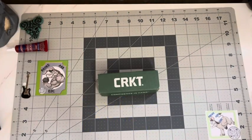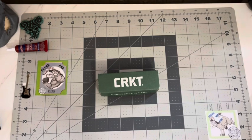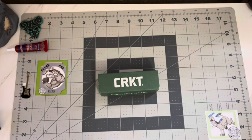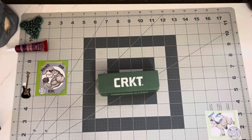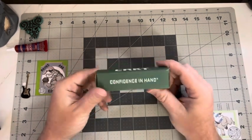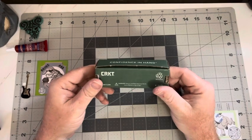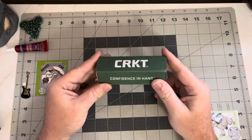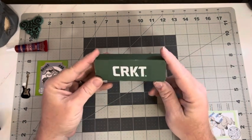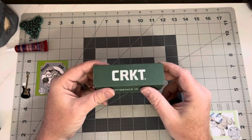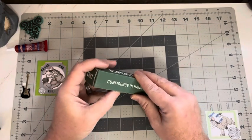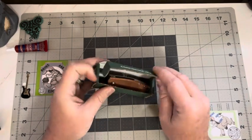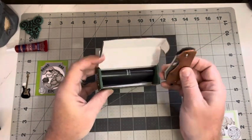Welcome back to Procast EDC. Got a little CRKT today, the Pillar. I went ahead and picked this one up. I want to say it was under $30, and got the stainless steel and the copper.